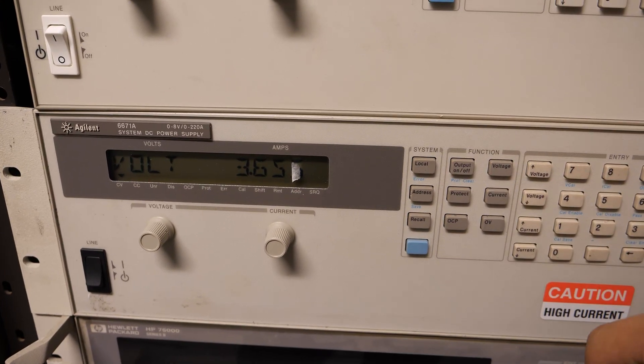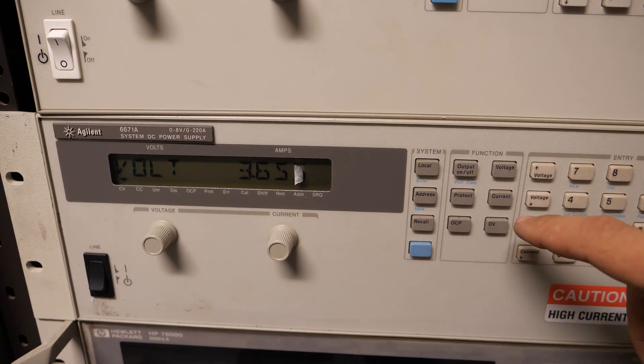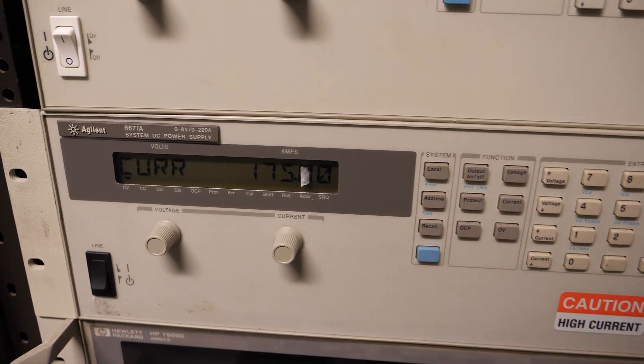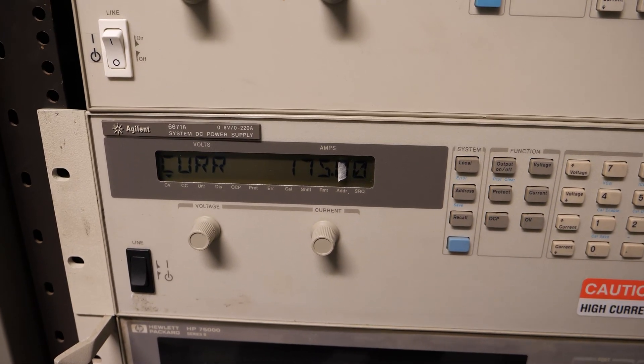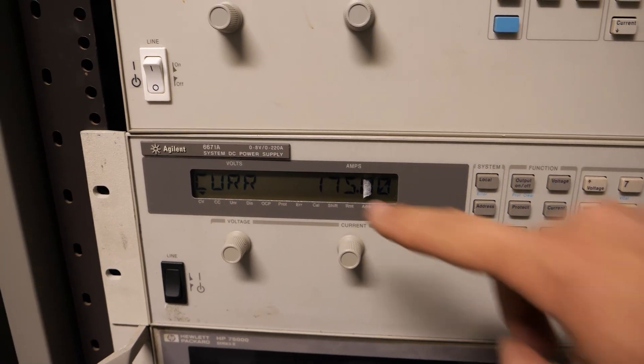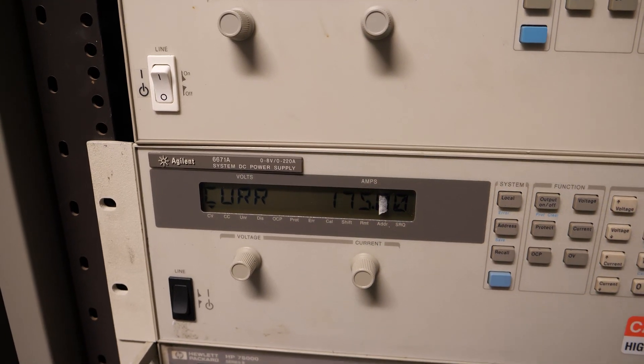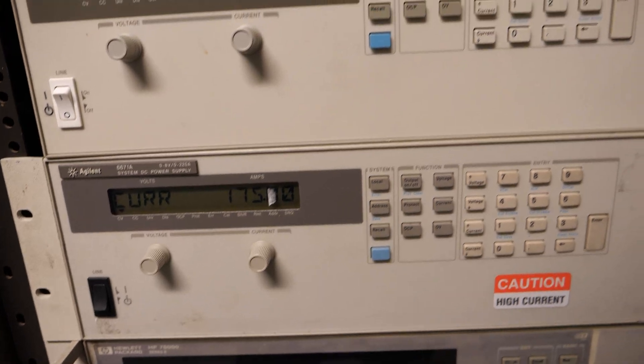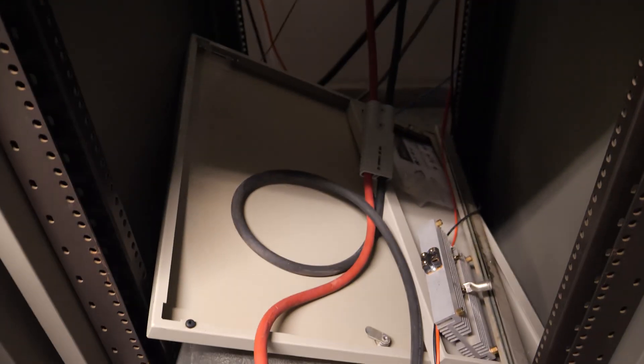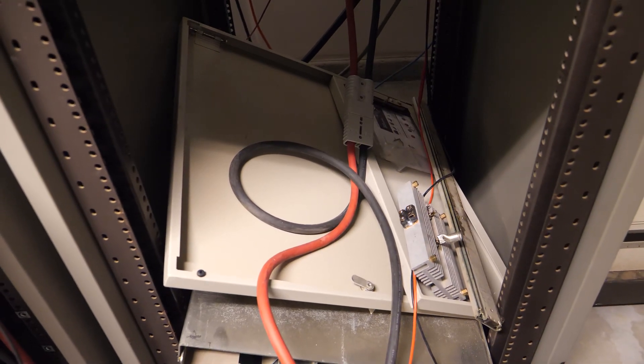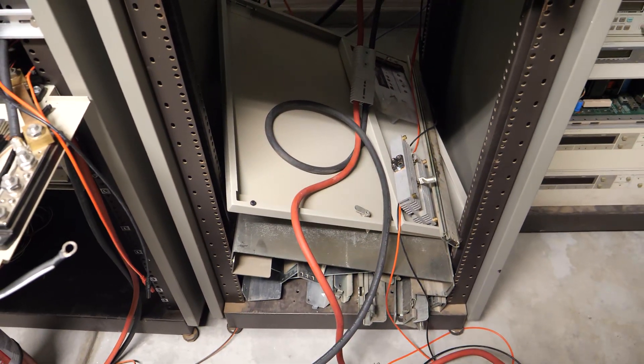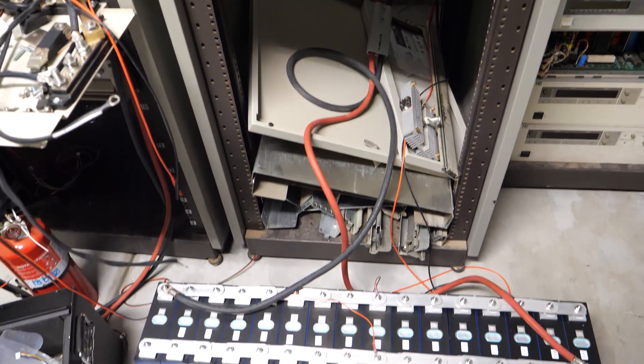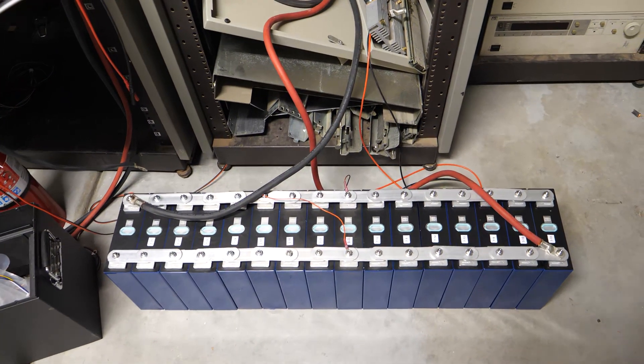Voltage is currently set for 3.65 volts and I did this at 175 amps of current, even though this power supply can go up to 220 amps. That's simply because my wiring down here is 1 AWG, and unfortunately 1 AWG is not sufficient for pushing the full 220 amps of this supply.